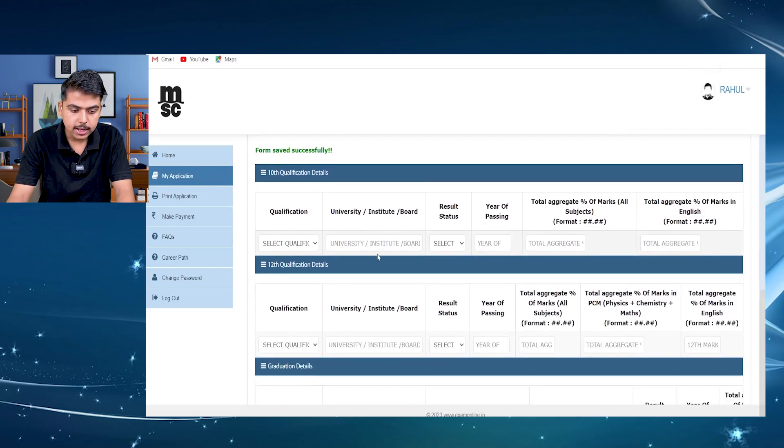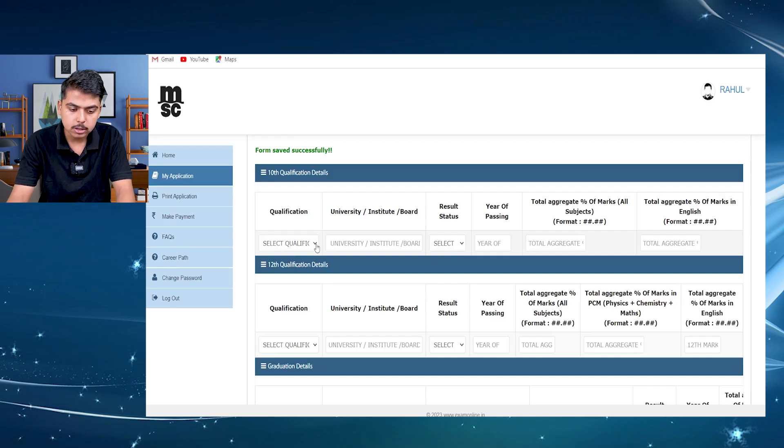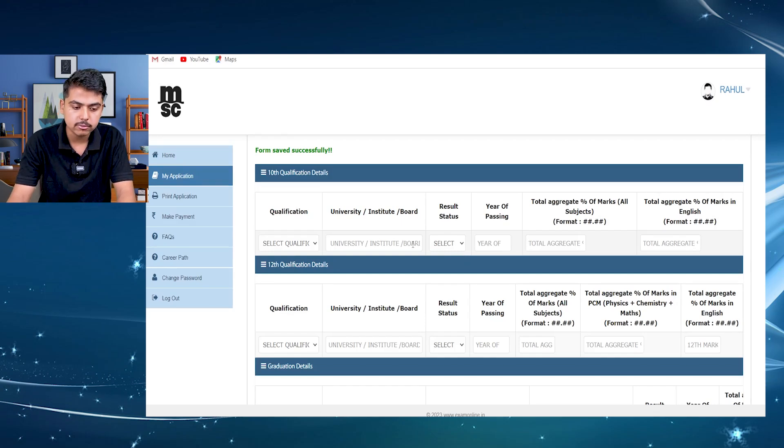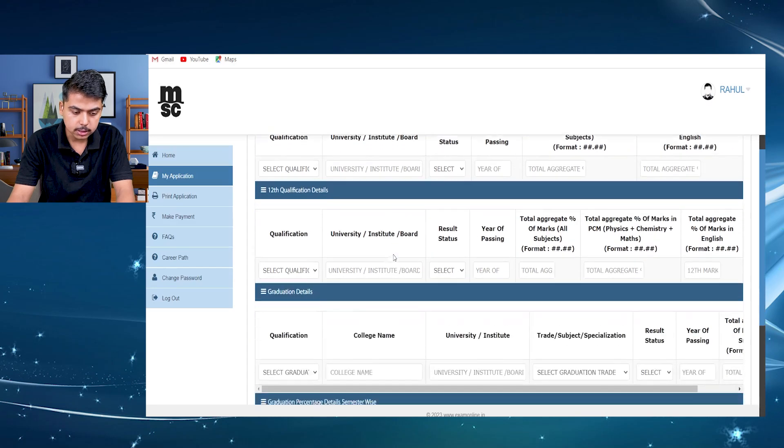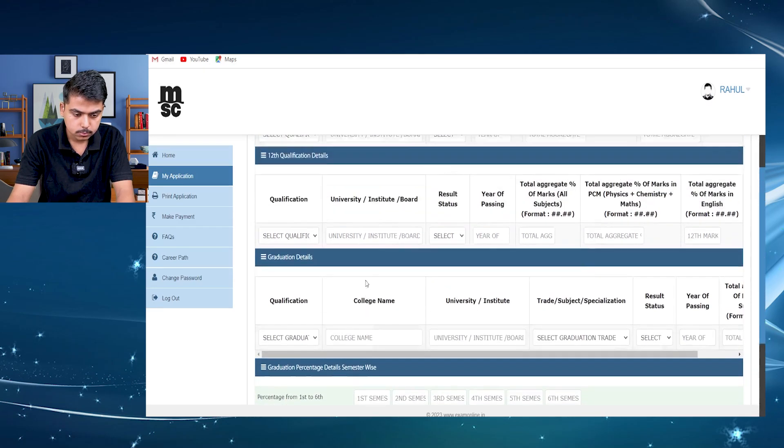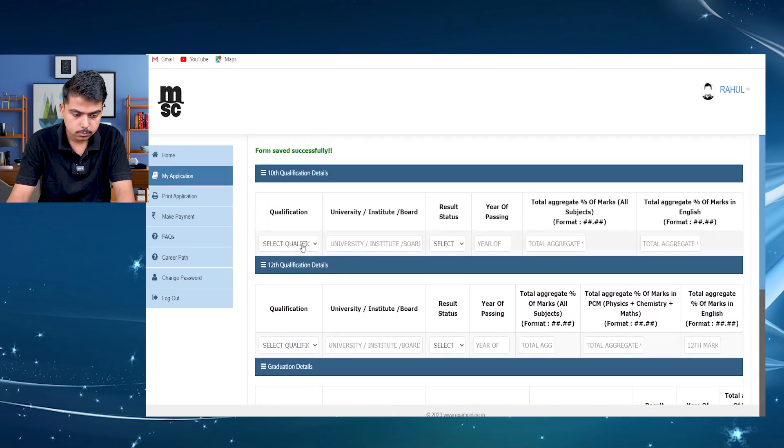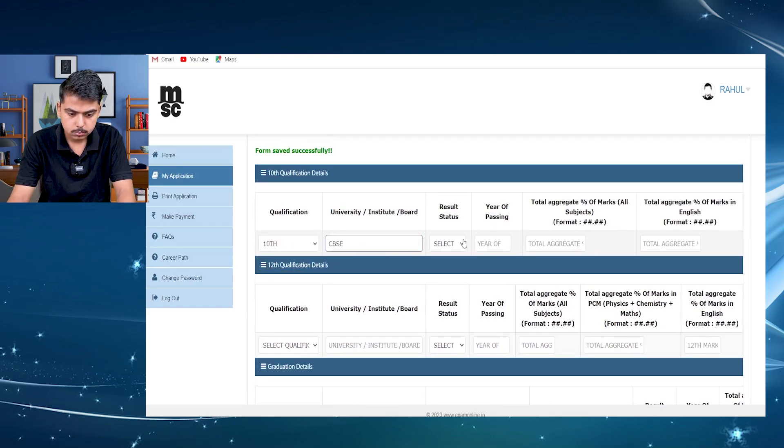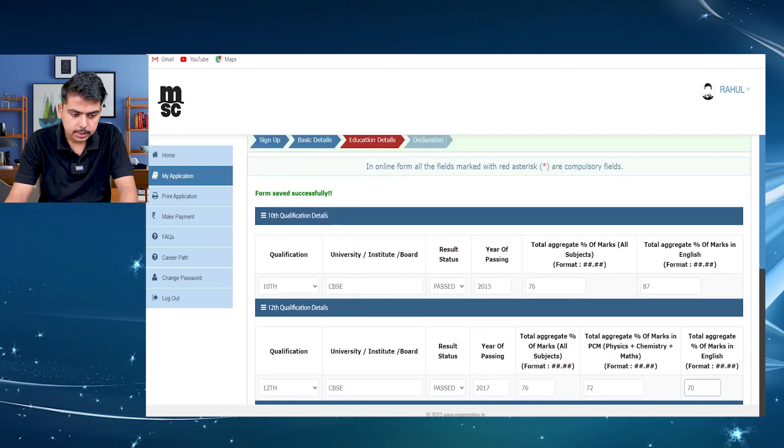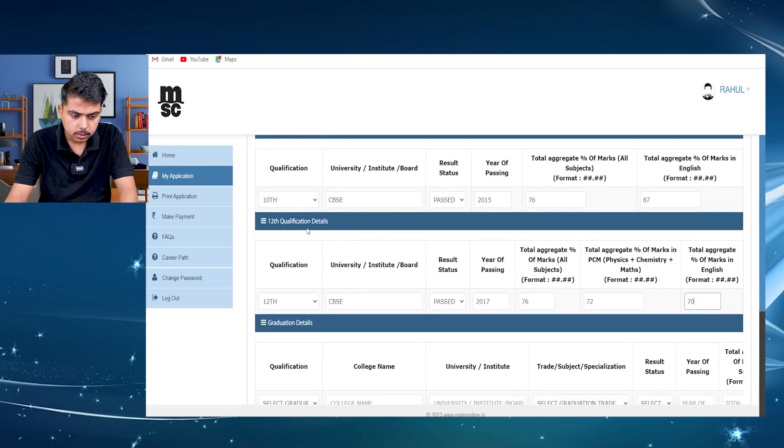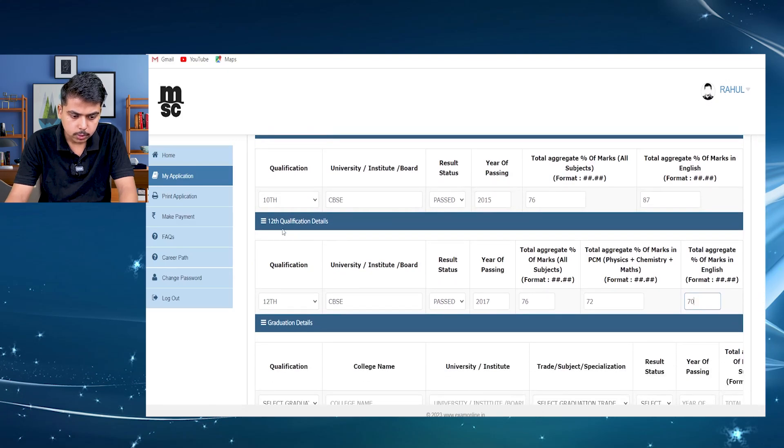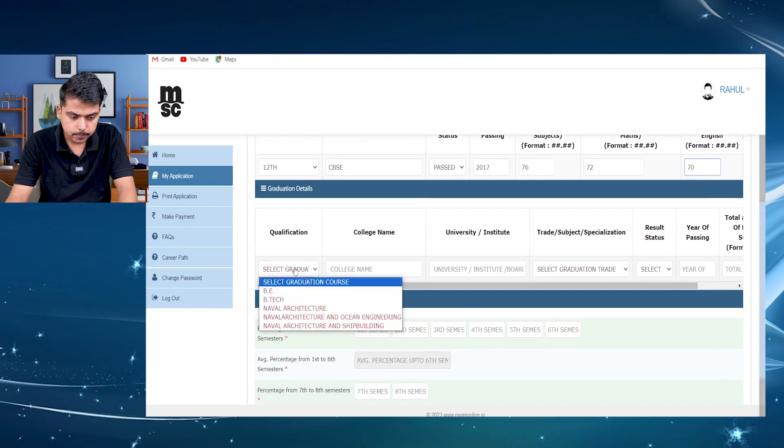After that, you have to put in your qualifications, like for your matriculation qualification, your 12th, your university. After completing the 10th qualifications, then you have to put in 12 qualification details, then the graduation.